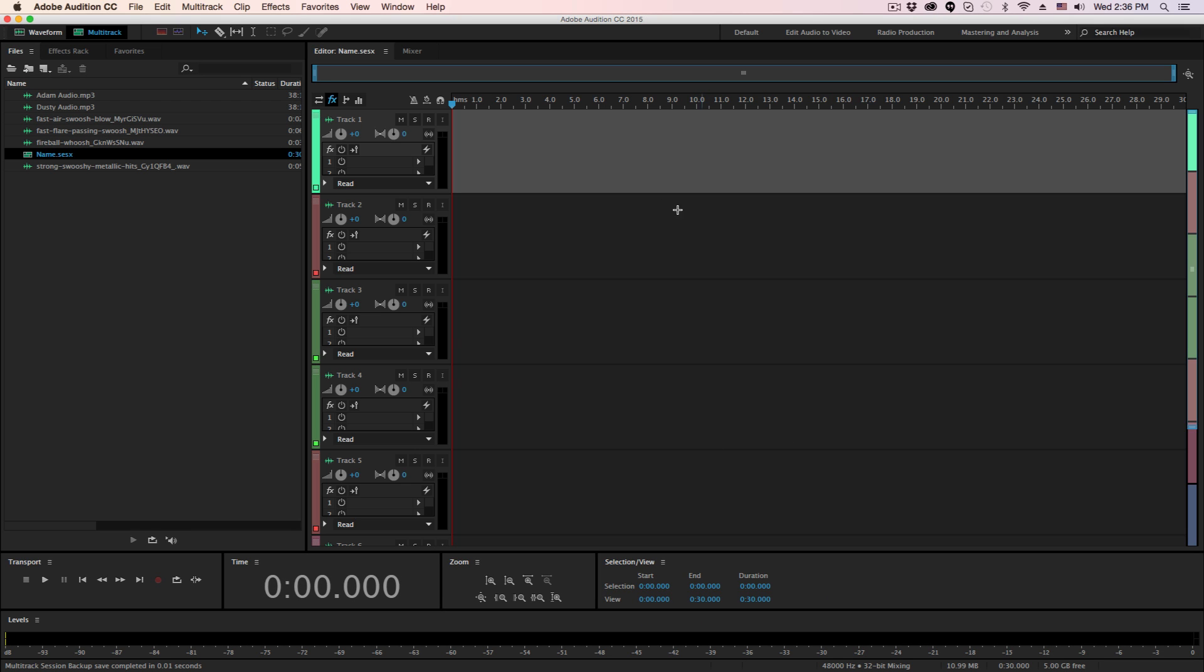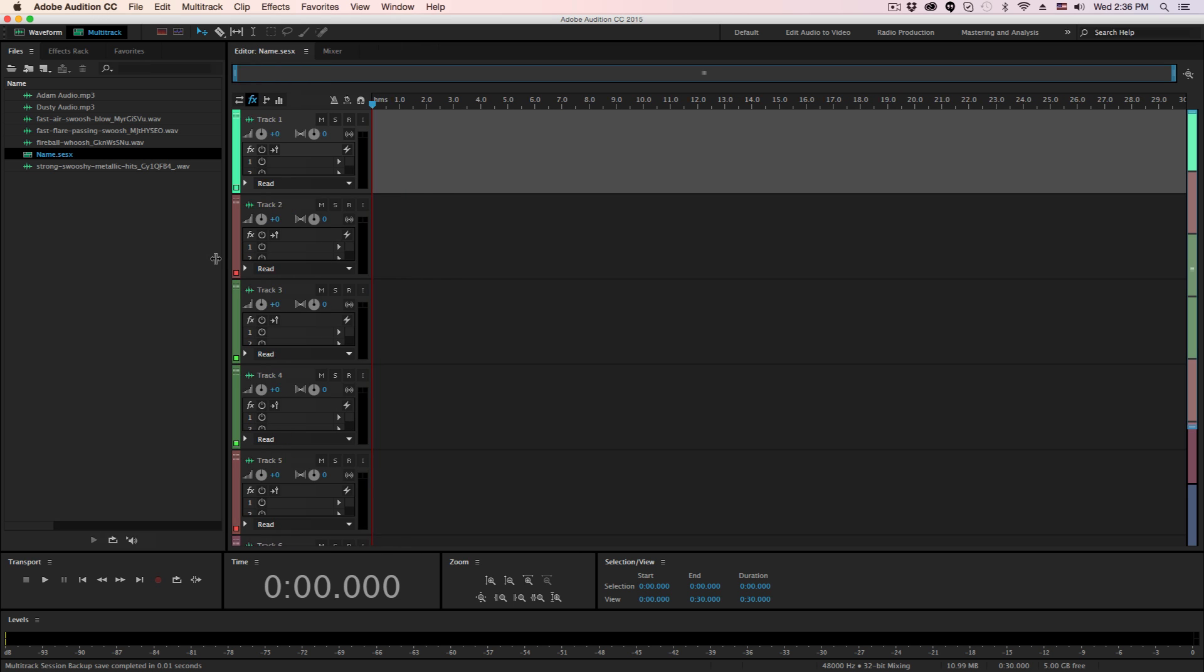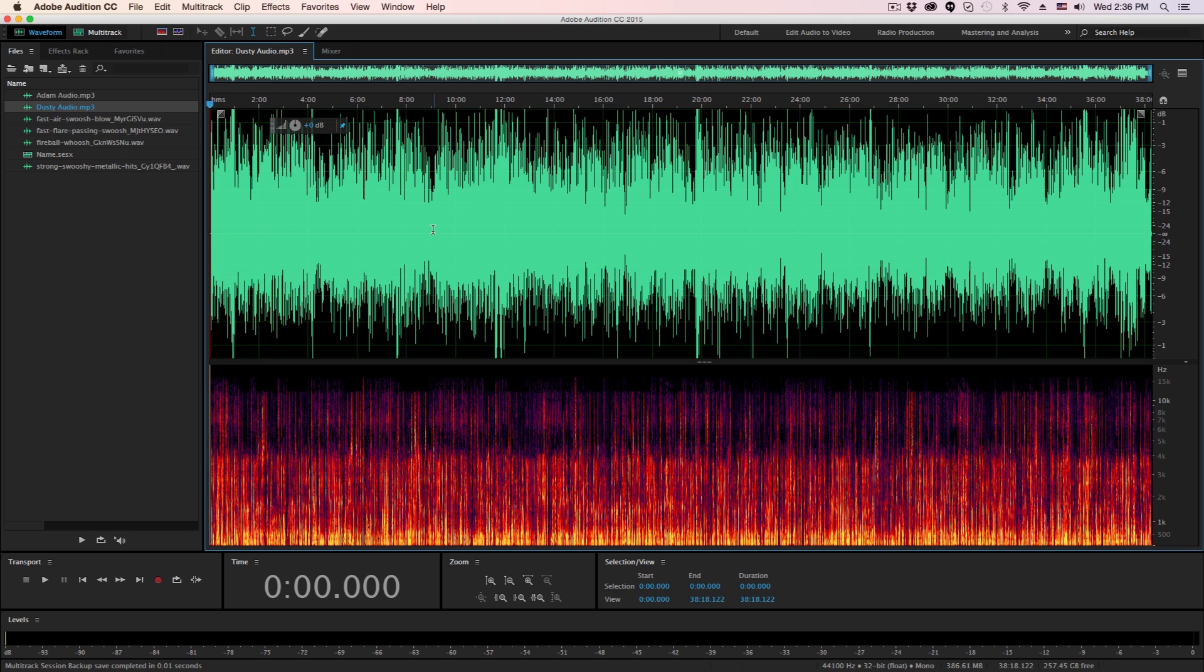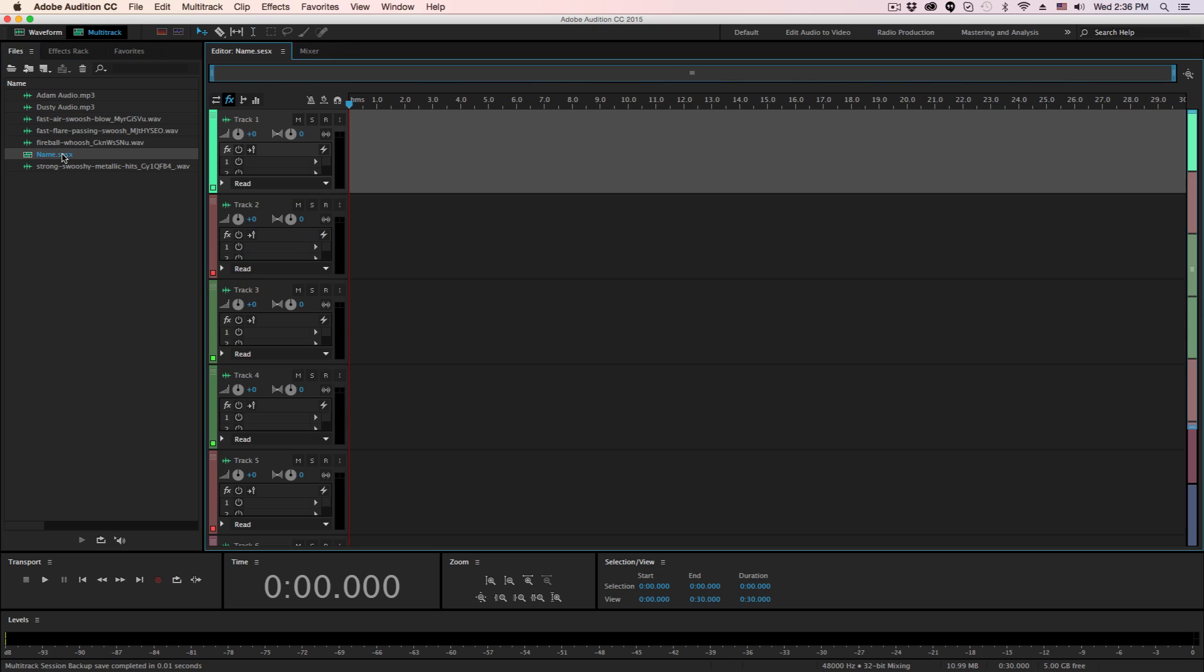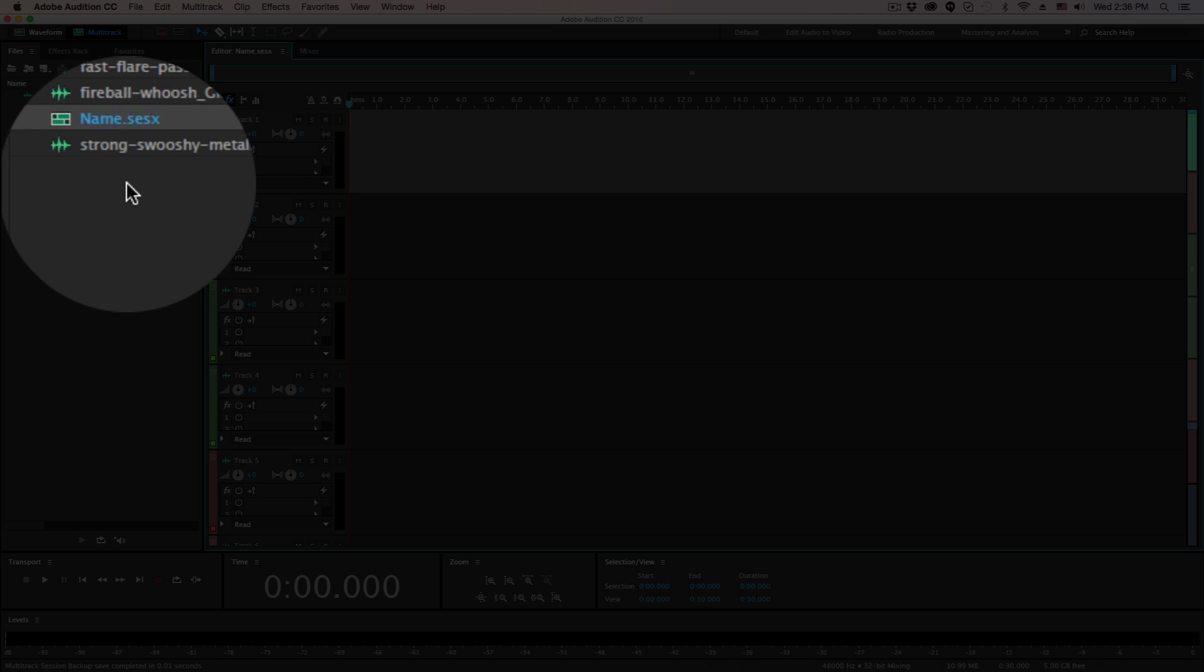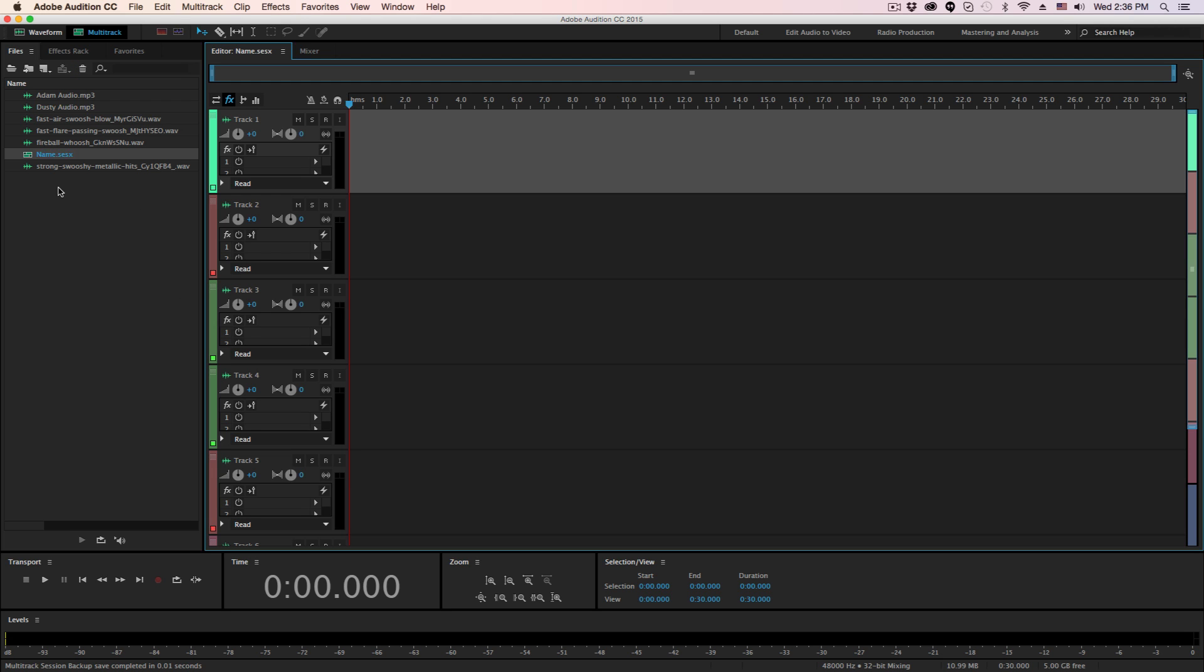So it's going to look a little different than a normal singular audio file. So if you create a singular audio file, it'll look something like this with the waveform here, and then however your workspace is set up, it may look a little differently. But if we go back to the multi-track session, which is labeled whatever you named it dot SESX, that's how you know it's a multi-track session.